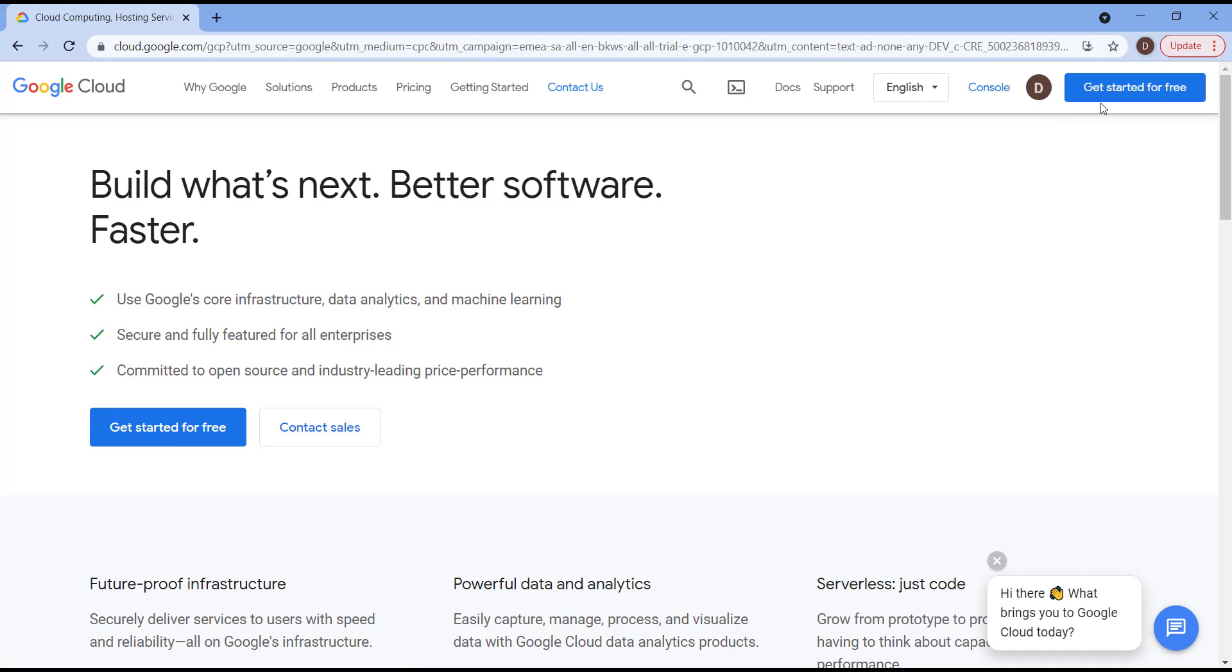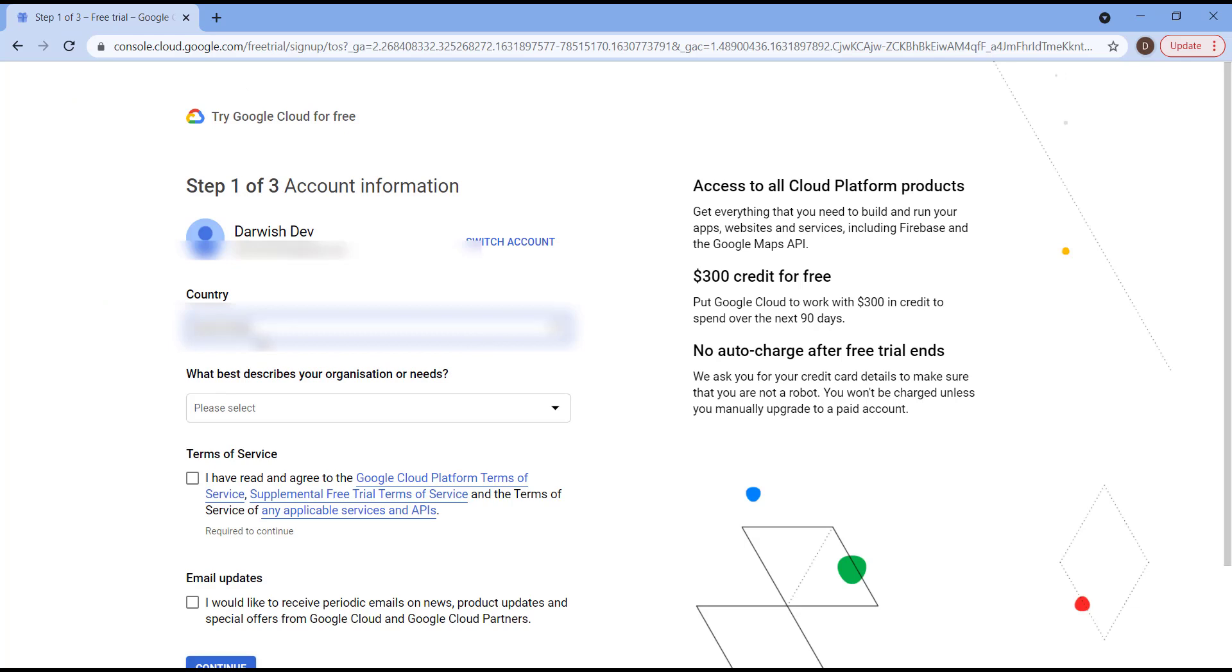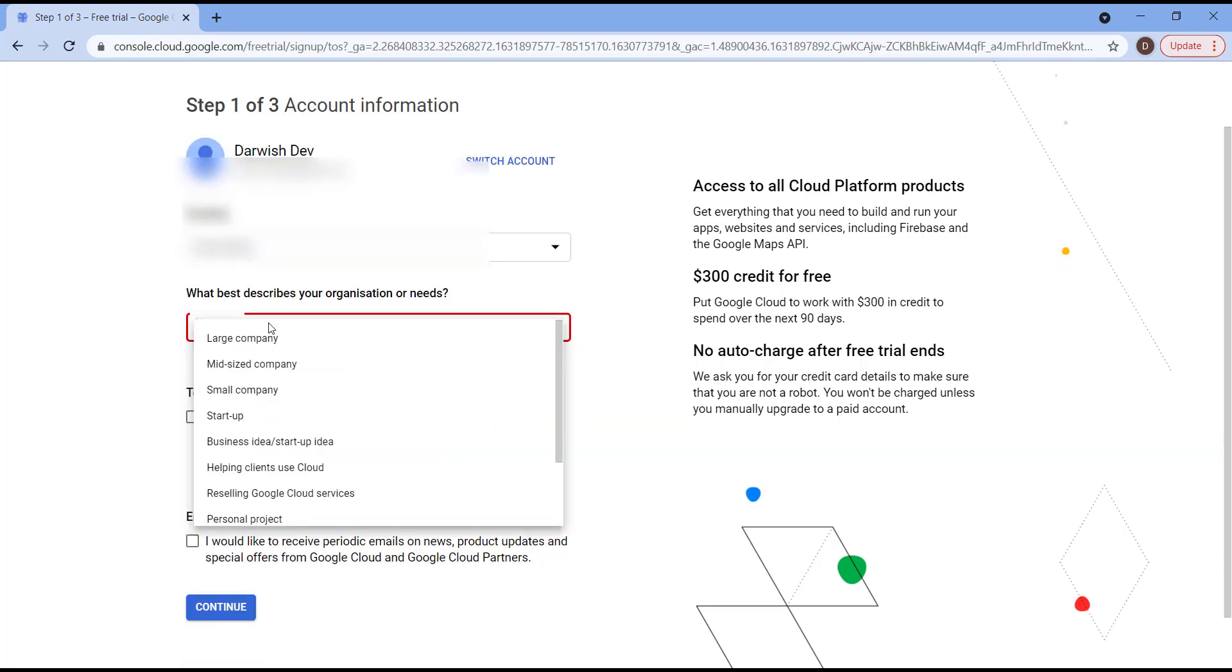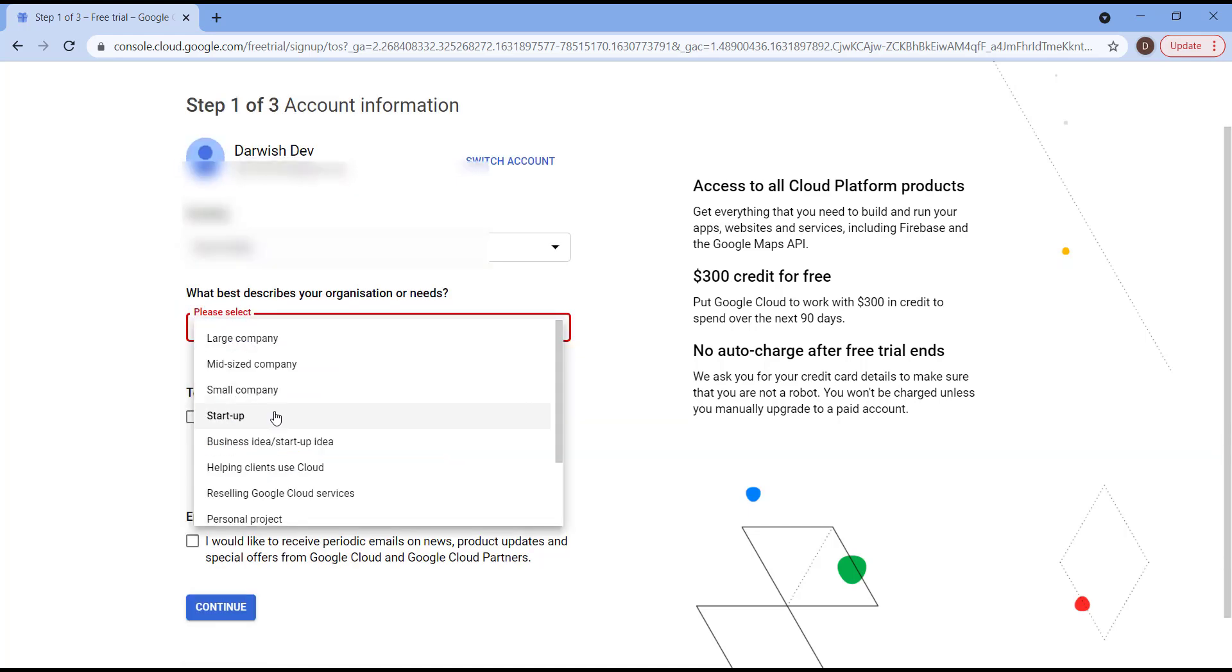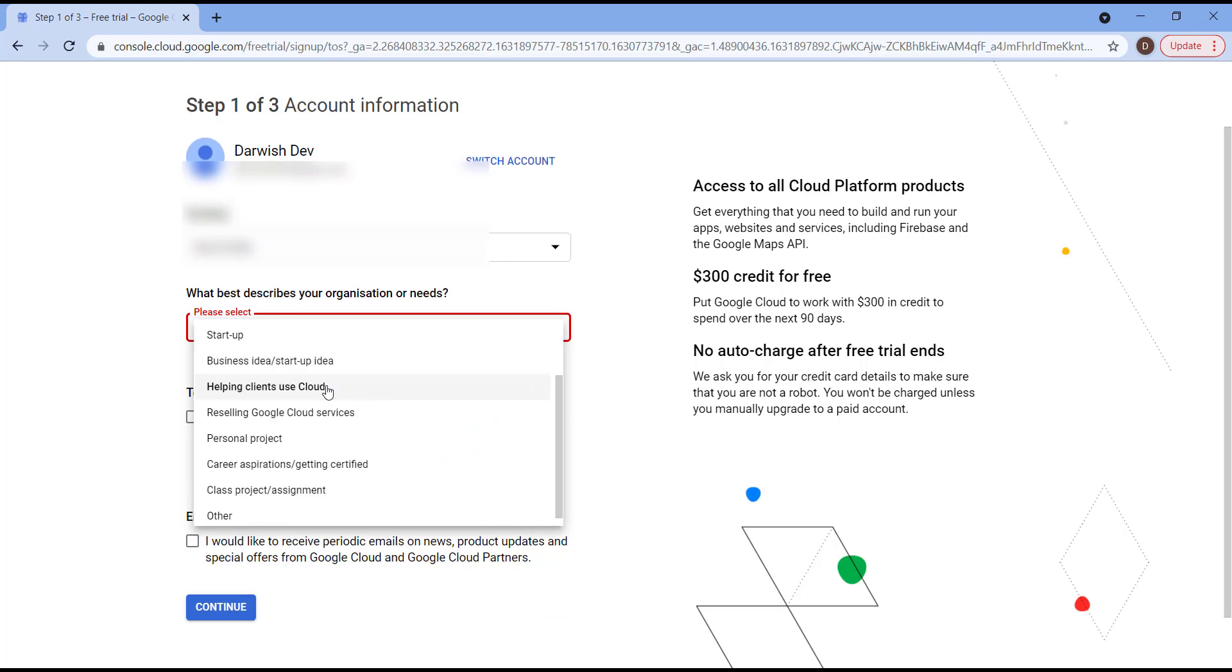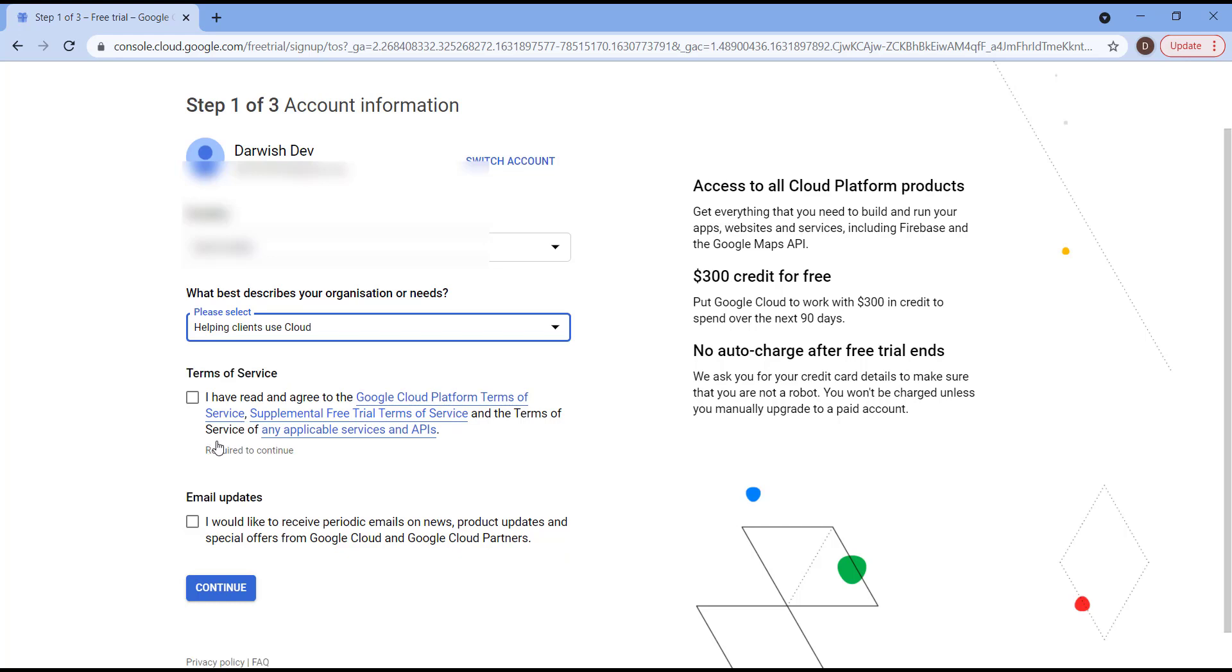You can hit this button. First of all, it's going to fetch your country through Google Chrome cookies, and through my IP. After that, from this drop-down menu, you need to choose what best describes your organization or needs. For my case, I'm going to click Helping Clients Use Cloud.